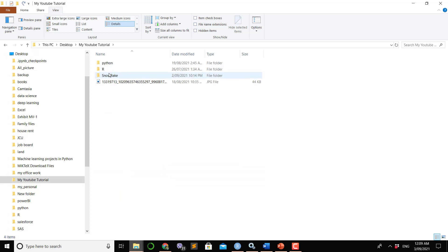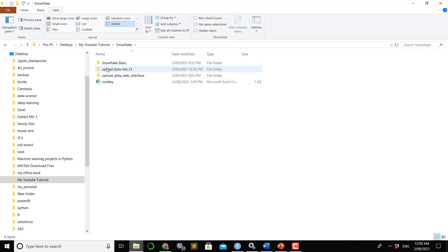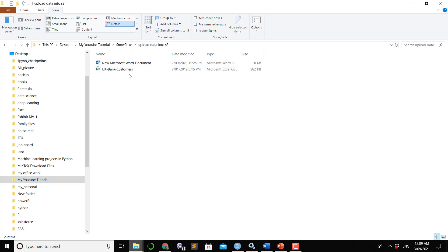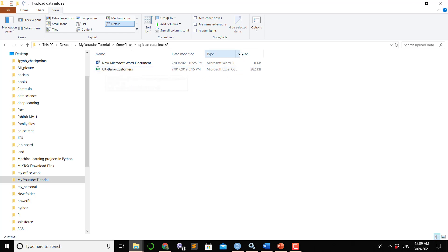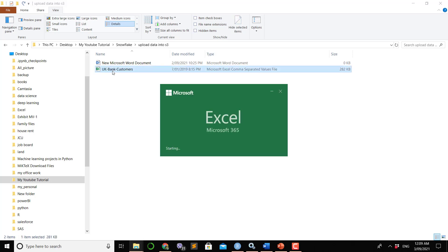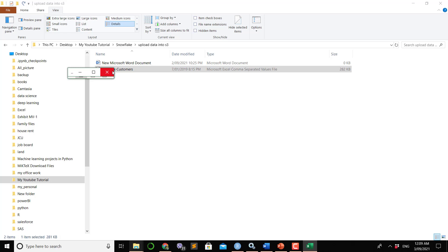This is my file as you can see on the screen. The name of the file is UK Bank Customer and this is a CSV file type. If you double click this file you will see the format with rows and columns.